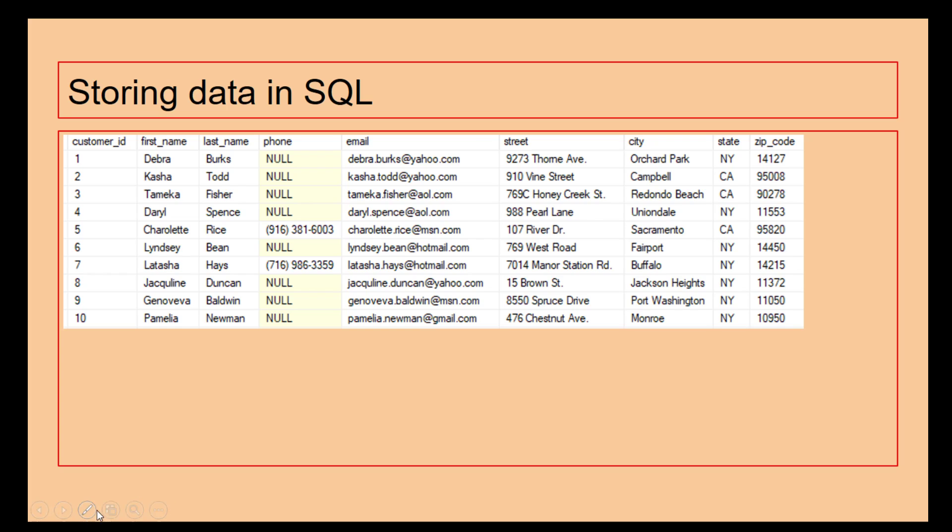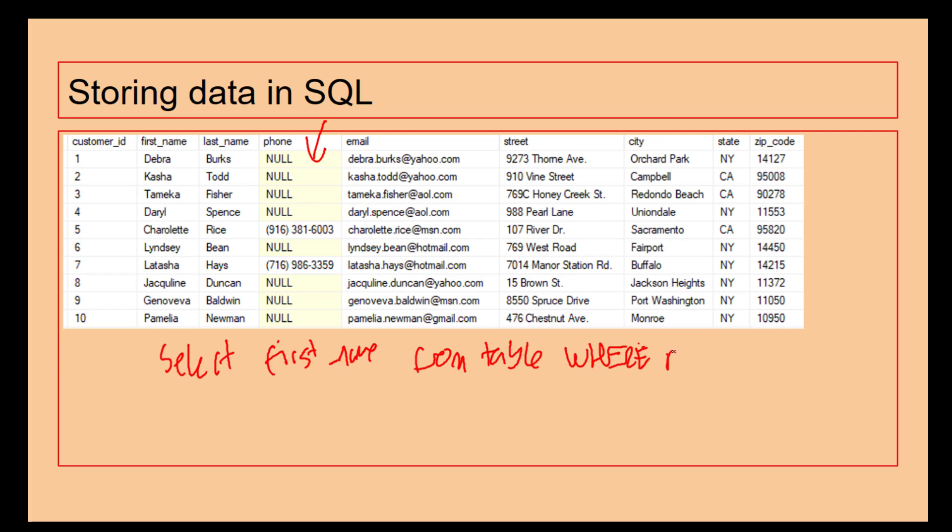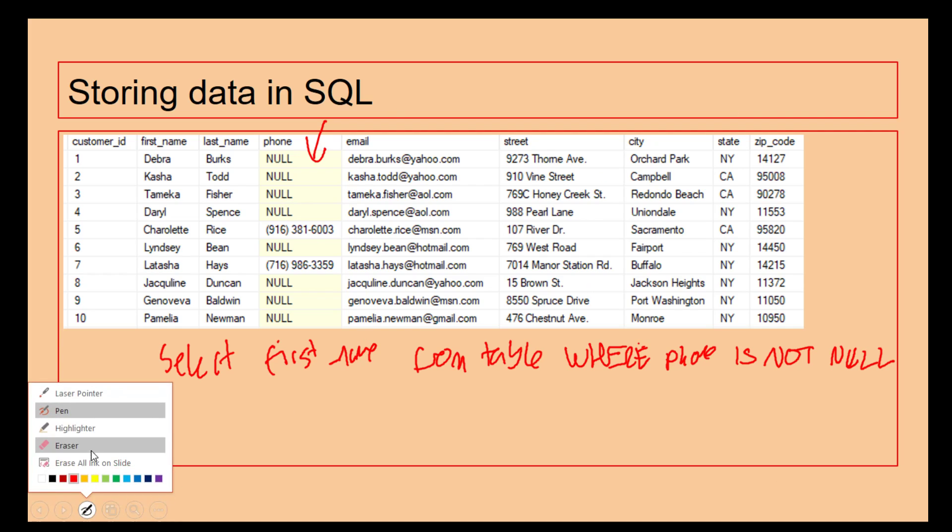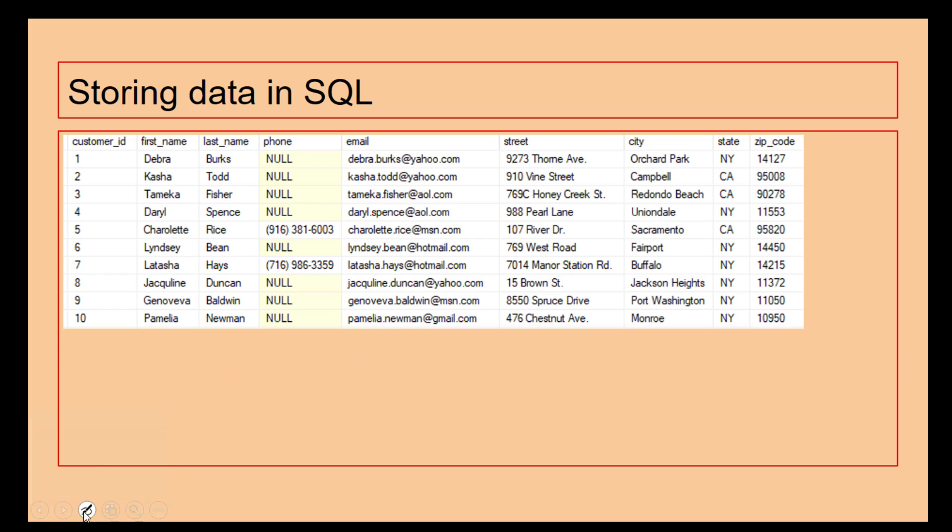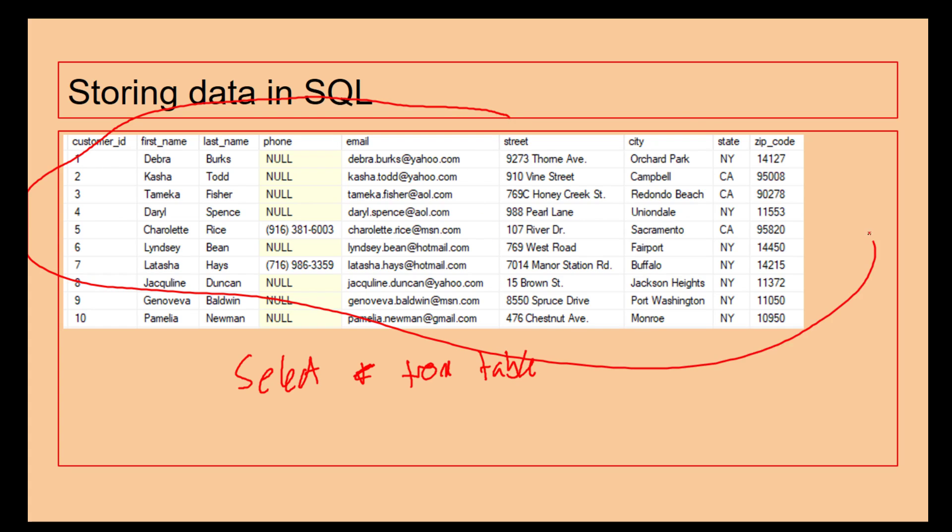We've got, for example, here as well in the phone field, two people with a phone number. So again, we can go select first name from table where phone is not null. What is not null means is that it's not an empty piece of information, it's not something which is blank. One other thing we can do with SQL is select star from table. This means we're going to get absolutely everything from the table, every single piece of information.